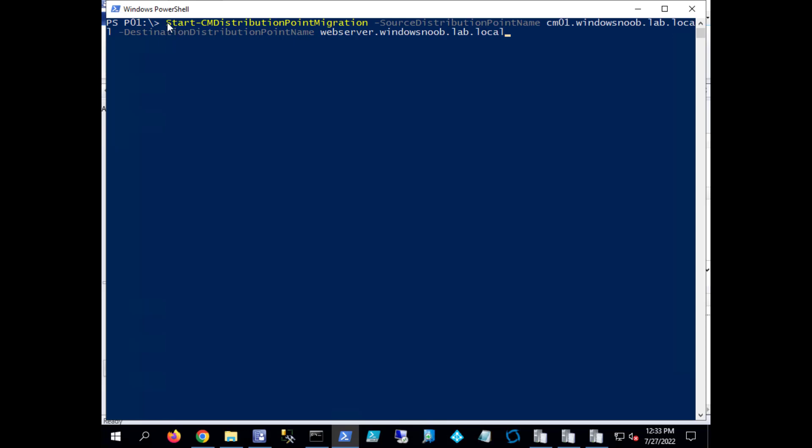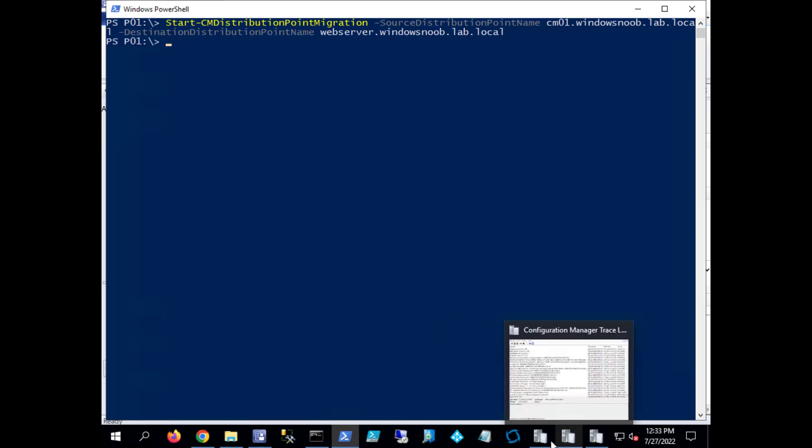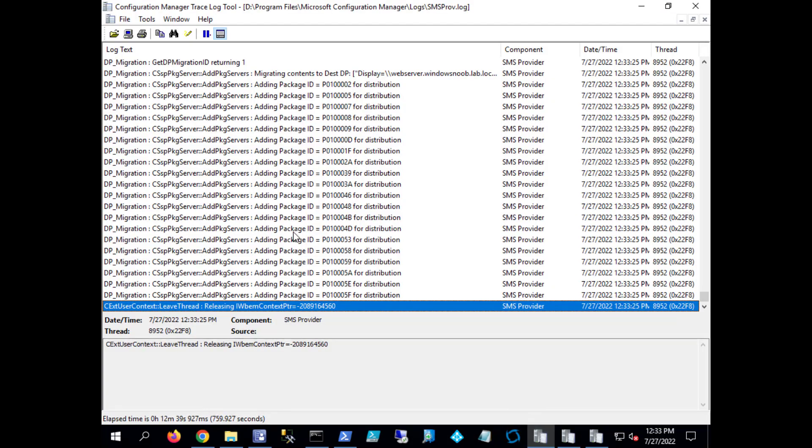If I then issue the following command: Start-CMDistributionPointMigration, and it's got some switches source distribution point name, you point it to the source which is the DP we're moving content from or copying content from, and the destination distribution point name and that's the web server which we just added the DP role to just a minute ago. I'll press enter and that actually should have started the migration and it has.